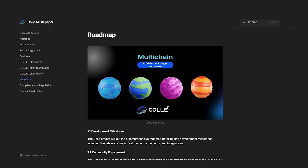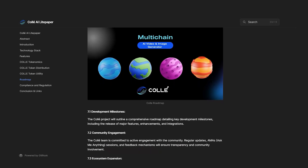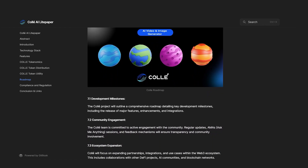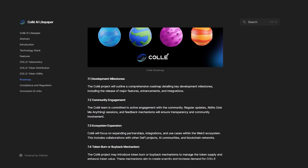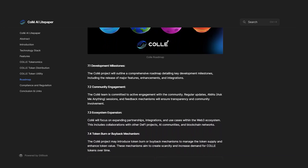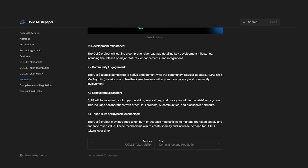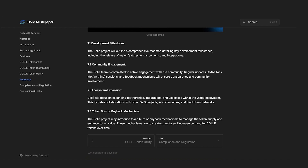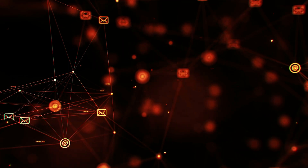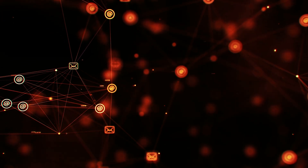Project Kali will present a comprehensive roadmap detailing key development milestones, including major feature releases, enhancements and integrations. The platform's plans include active community engagement, regular updates, AMA sessions and feedback mechanisms. Also, one of the key stages of Kali will be the development and expansion of partnerships in the Web3 ecosystem, including collaborations with other DeFi projects, artificial intelligence communities and blockchain networks.